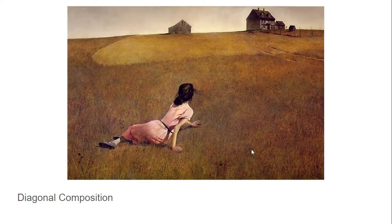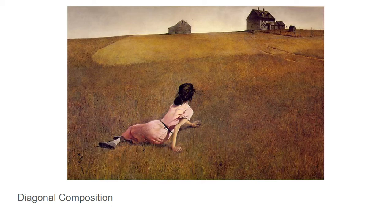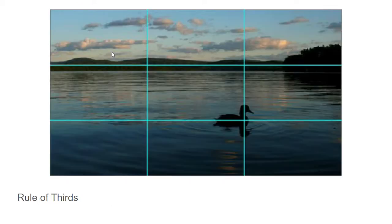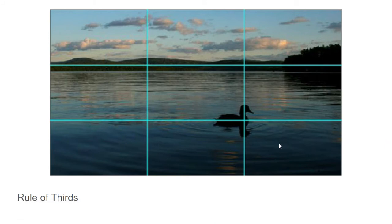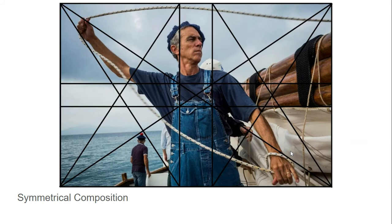For a quick review: we have the diagonal composition, where the major action is happening on the diagonal from one lower corner to one upper corner. We also have the rule of thirds, where things are divided into either horizontal or vertical thirds.